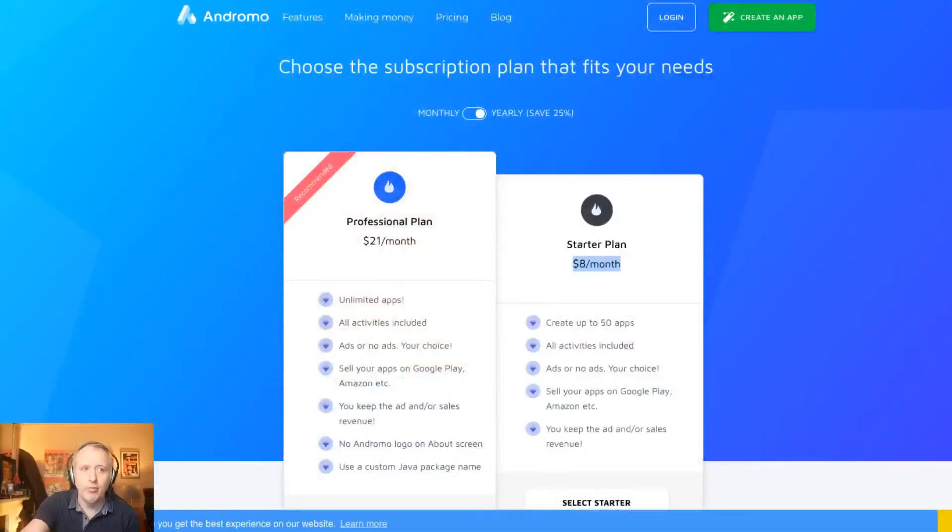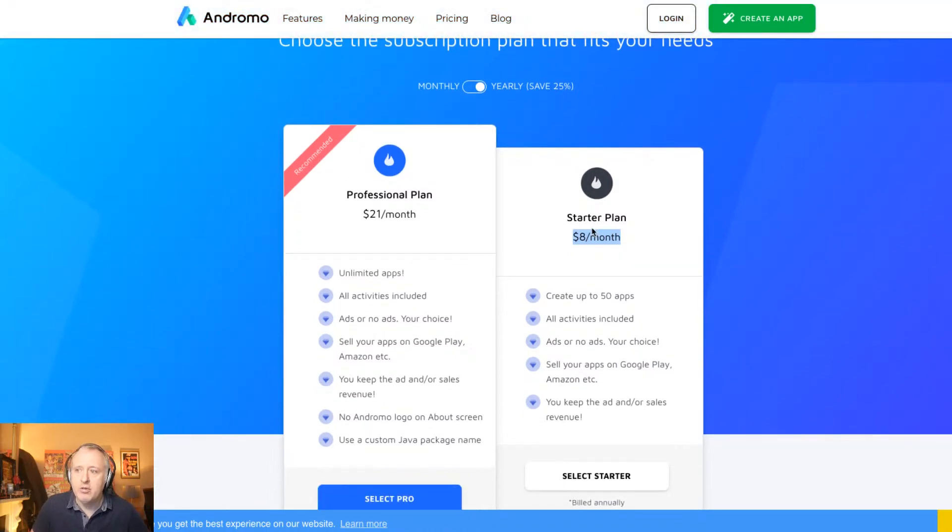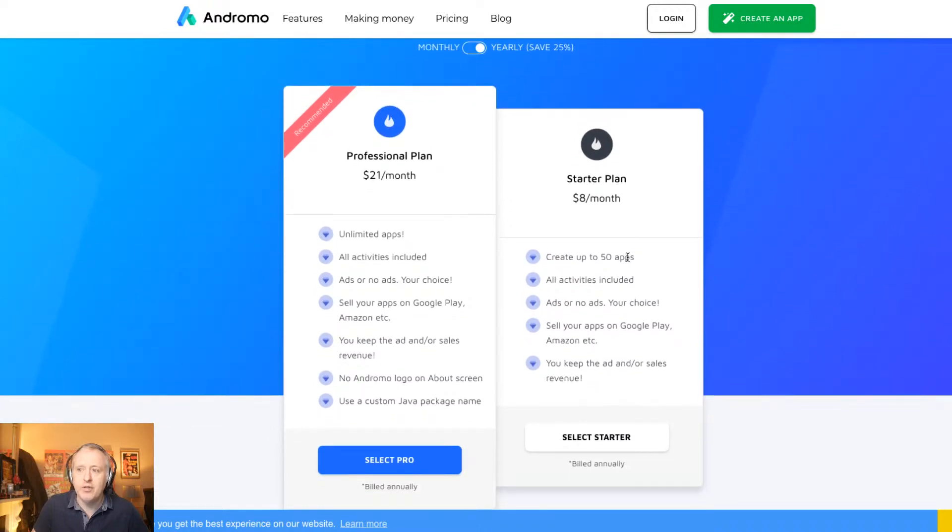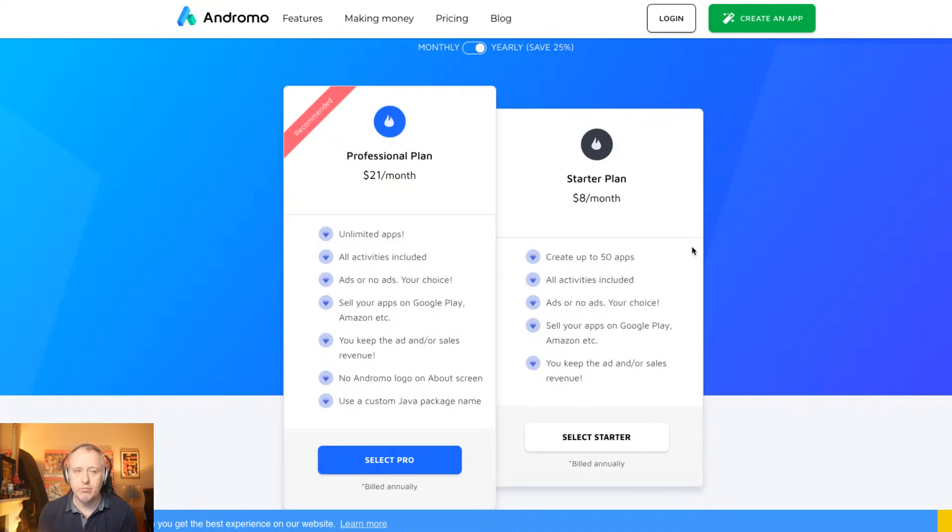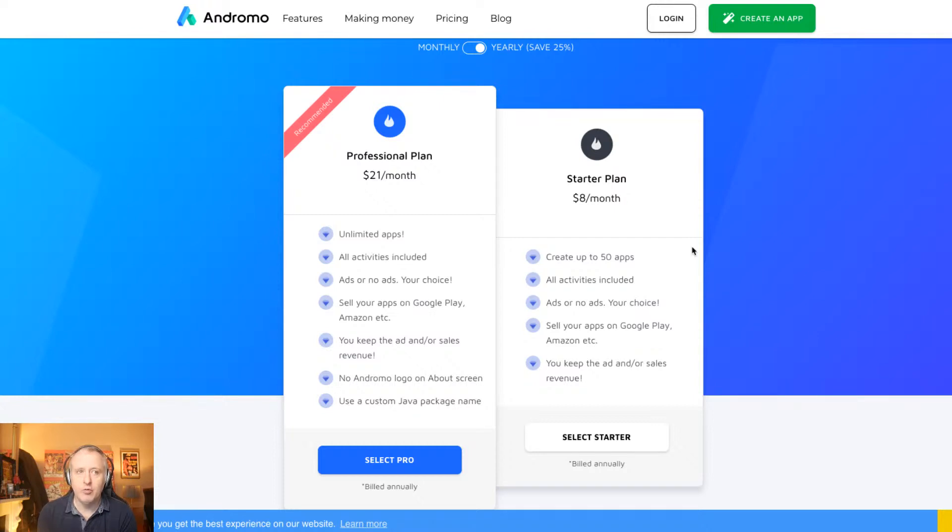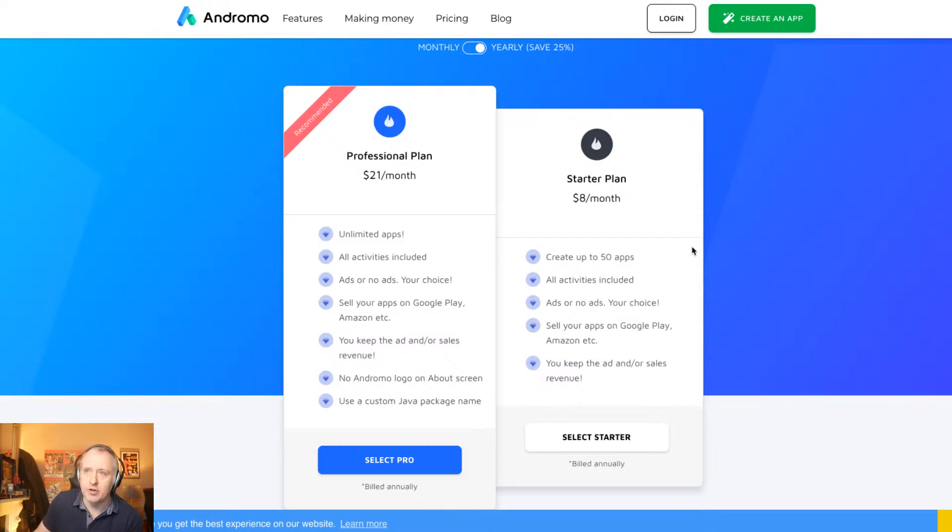But I found a very nice service online called Andromo. So this is the website of the service. And I'm going straight to the pricing page. You can see that for eight US dollars a month, you can get the starter plan of Andromo, which allows you to create up to 50 different apps. So not only the basic Android app for your online radio station, but also other ideas you might have during the year. So you can launch up to 50 different apps with all the modules included in Andromo, which we will discover in a few moments. You can run ads or leave it without any advertising using, for instance, AdMob from Google. You can sell your apps on Google Play or on Amazon. And you will keep all the ads or the sales revenues from your application.